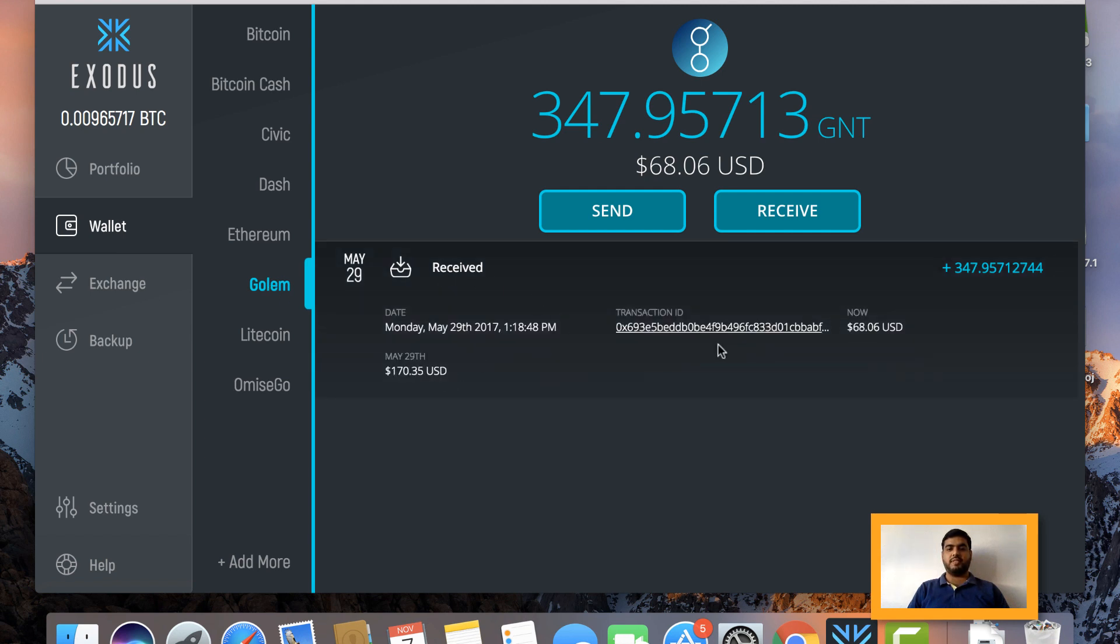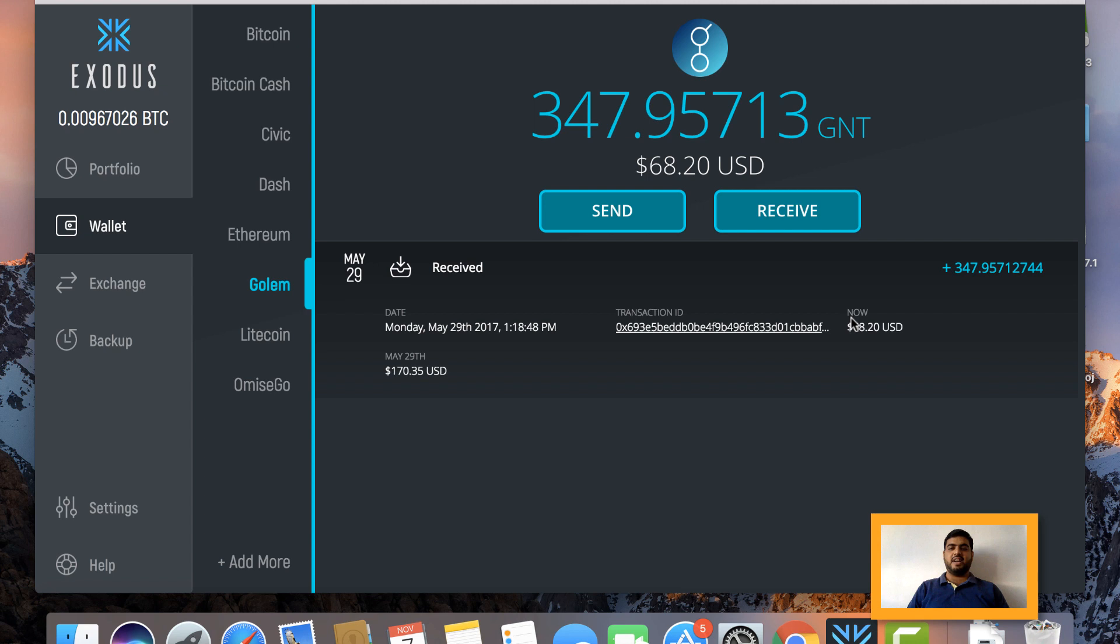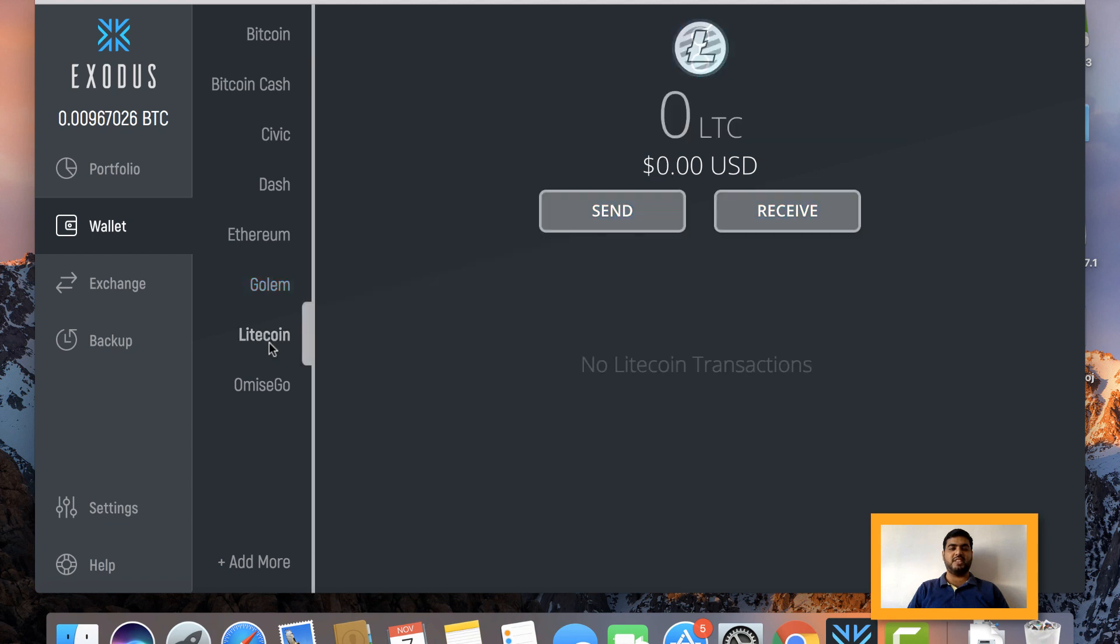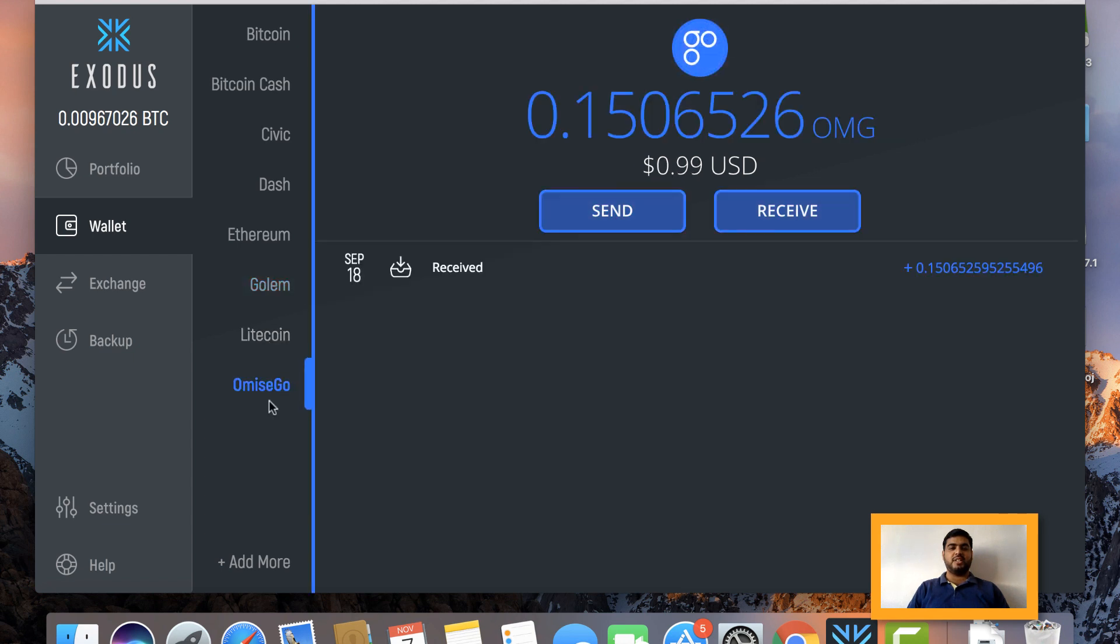which I was mentioning, when I had transacted Golem for the first time it was valued at $170, now it is almost less than half - $68. I have lost quite a few value. This is what happens when you're holding cryptocurrencies. This is how you can see each and every wallet and scroll through.